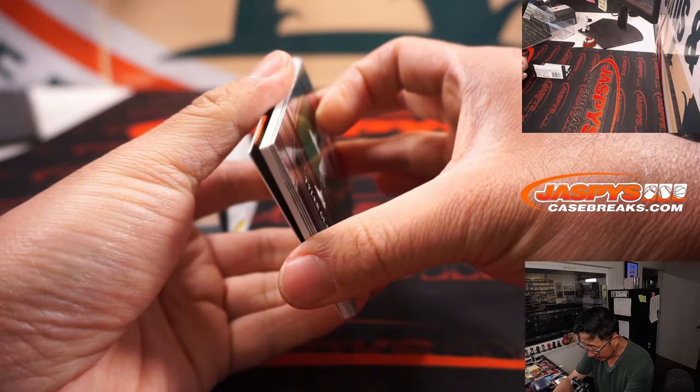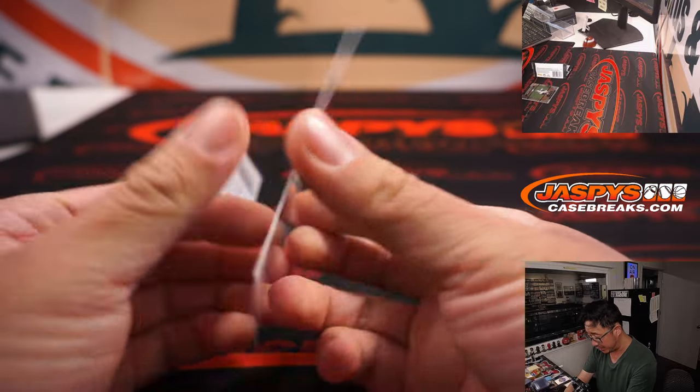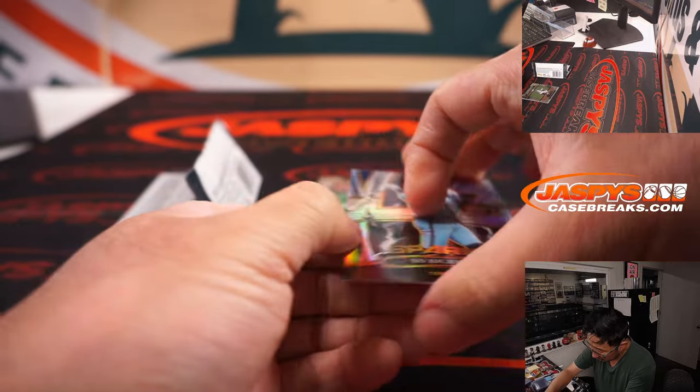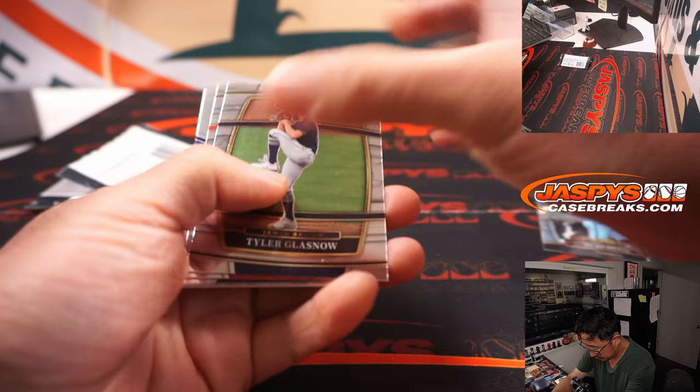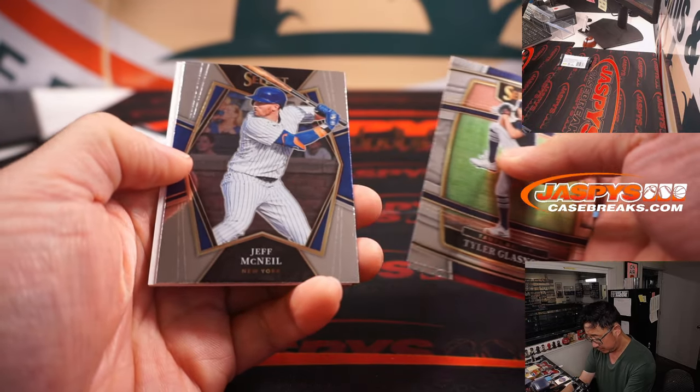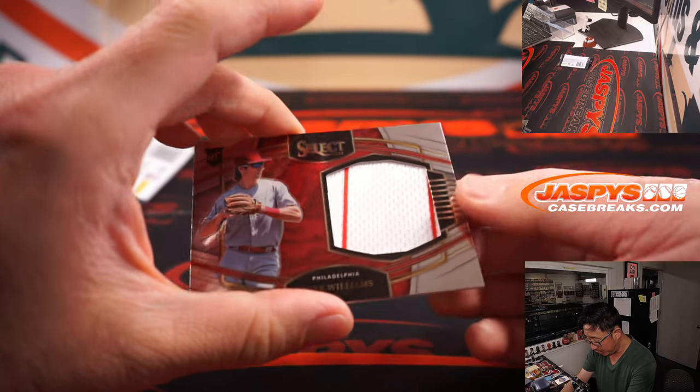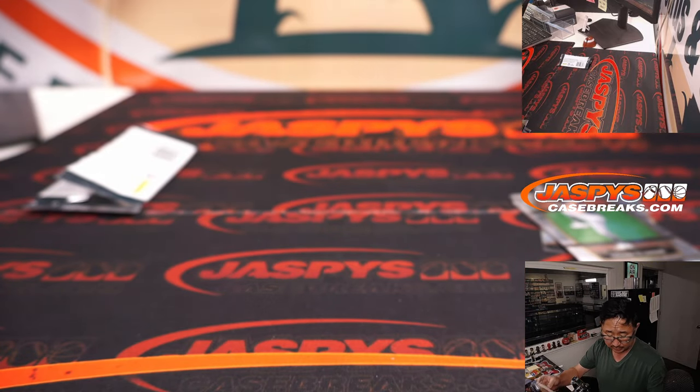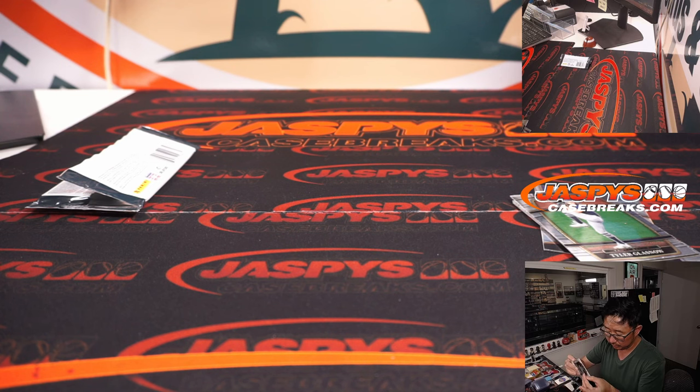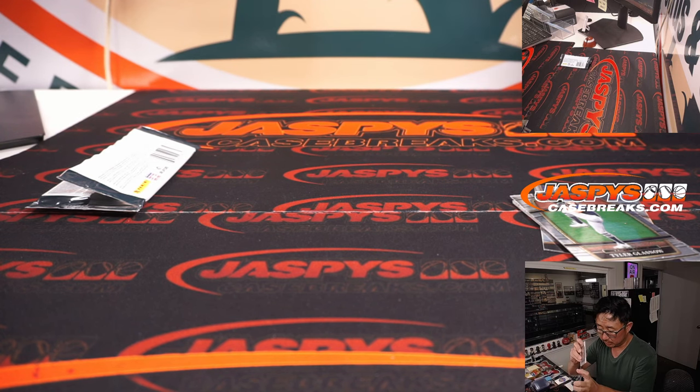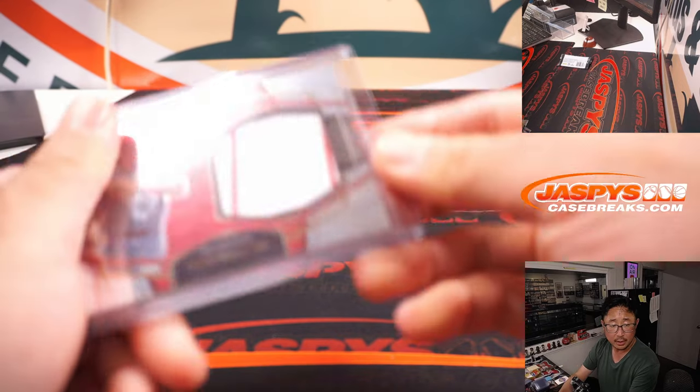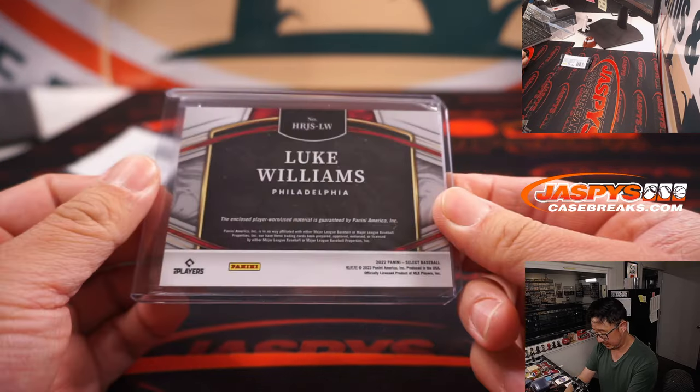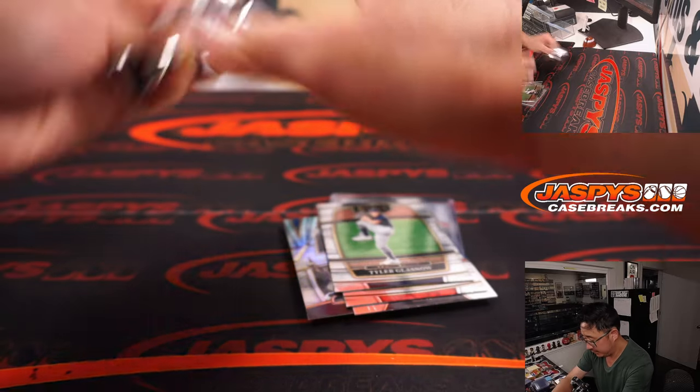Do we get a relic in here? This is a hobby pack. All right, there's Bo Bichette, Sparks. And it is. It's Luke Williams. Piece of his jersey. And that will be for Gary and the Phillies. It's not bad.